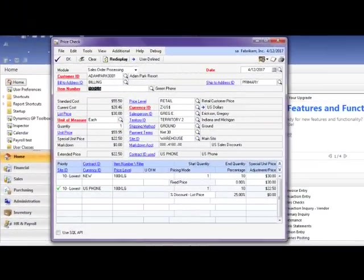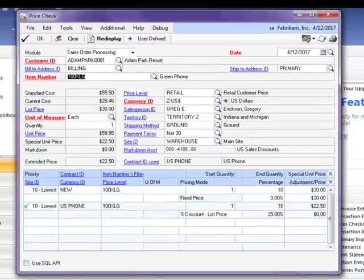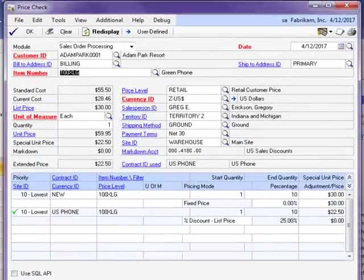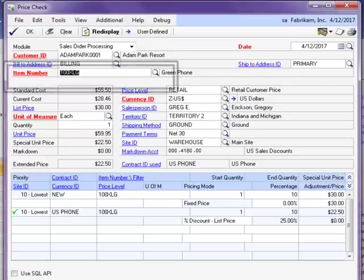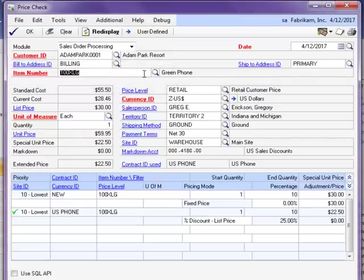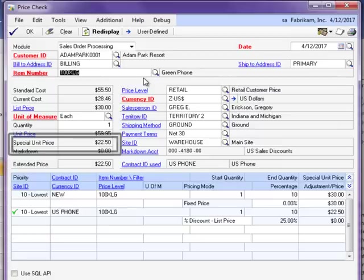Now once my contracts are created, I can use the price check window to display all of the valid contracts, as well as which contract would be selected to obtain the final price for an item. In this example, I have selected a customer and my item 100XLG that I had already created a contract for.